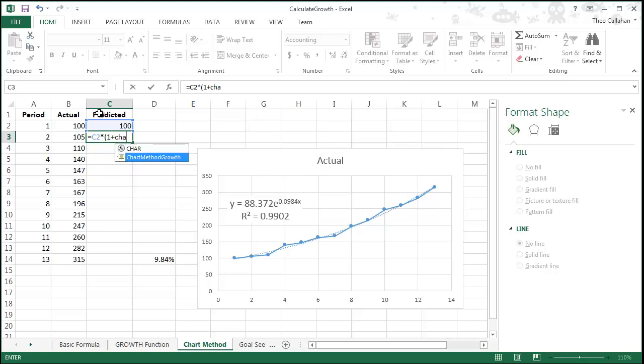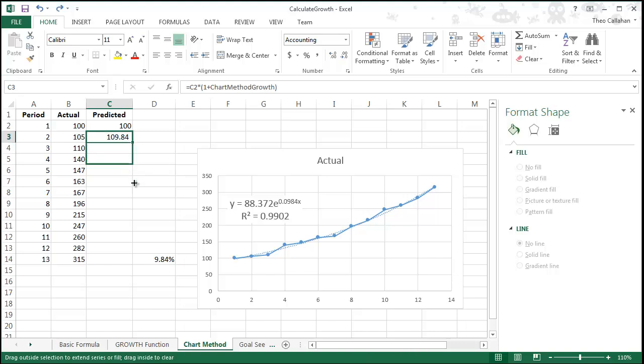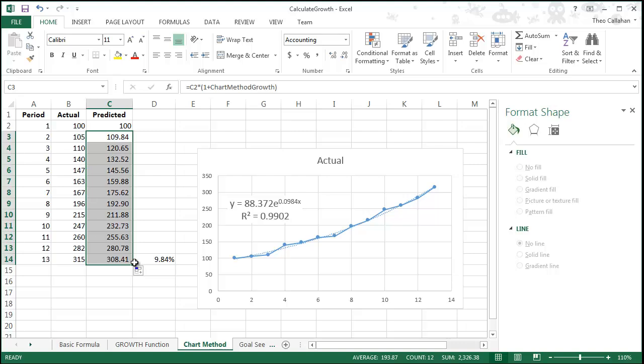You'll know you have it right when you see the color matching. You can extend the formula by either double-clicking on the fill handle or by grabbing it and dragging it down to the bottom of the data range.